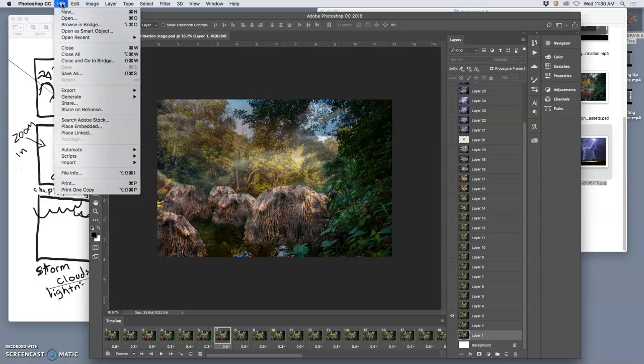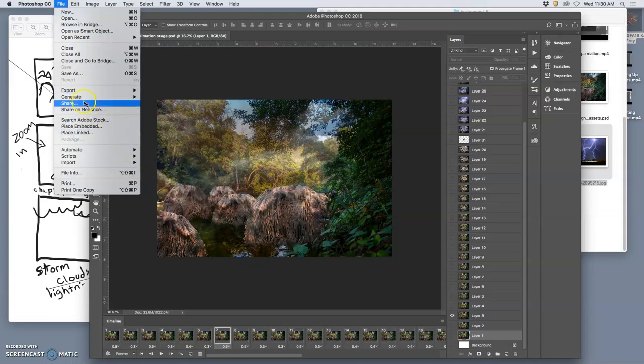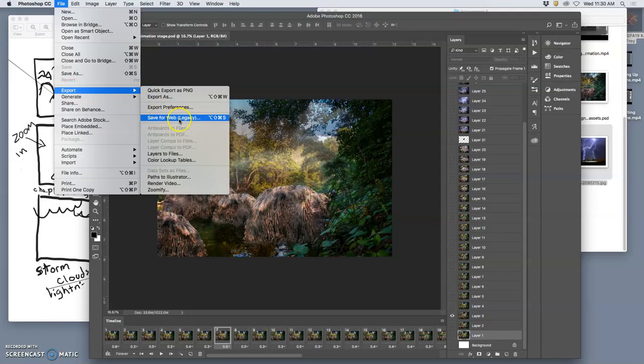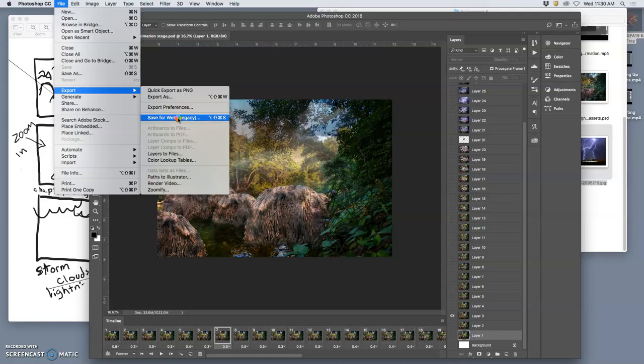I have to go to File, I have to go to Export, and then I have to go to Save for Web Legacy. So this is for old web browsers, right? This is an old technology. The graphic interchange format, the GIF format, was the first image format for computers. And it's limited, like old computers are limited, to only 256 colors.